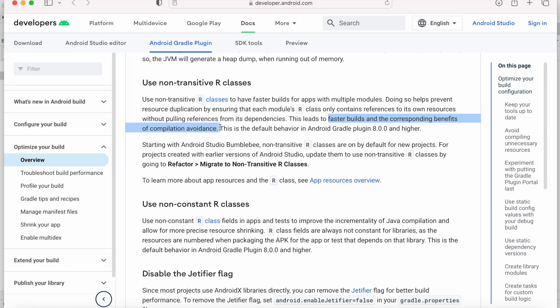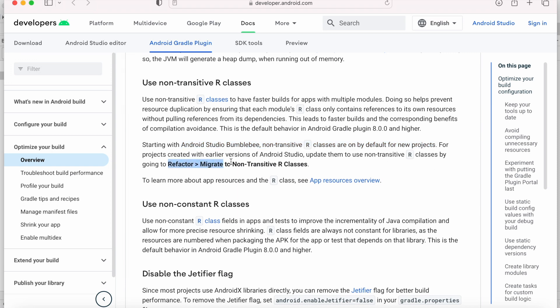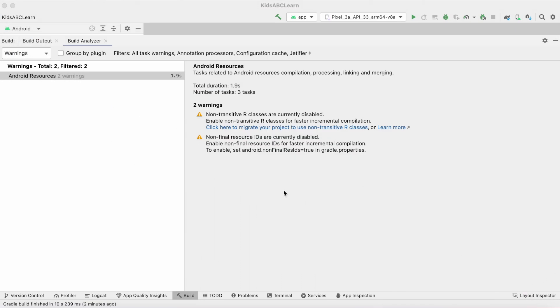Starting with Android Studio Bumblebee, non-transitive R classes are on by default for new projects. For projects created with earlier versions like my project, you can update using Refactor, Migrate to Non-Transitive R Classes option. But in the Flamingo version, it's automatically giving this warning while making the build.